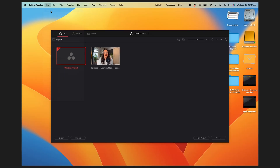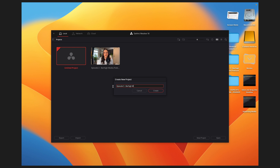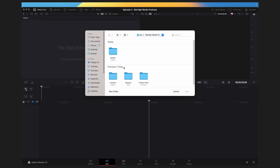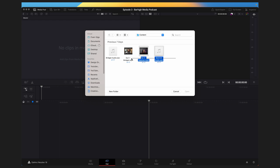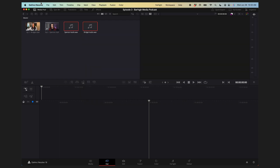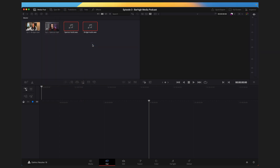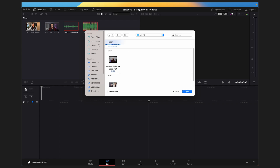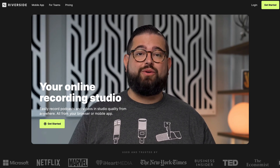Now let's get started with editing. First, open up DaVinci Resolve, go to File > New Project, and name your project the title of your episode. Then add your content into the media pool: head up to File > Import Media and select your episode content — your audio files and your video files. You'll also want to go back and do this again to import all of the assets you'd like to have within your video.